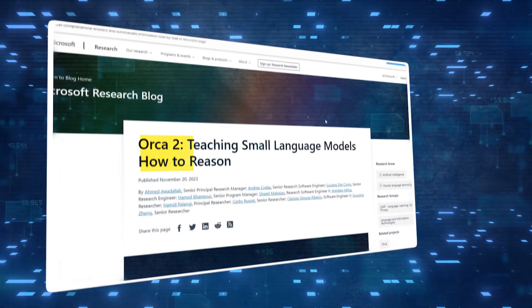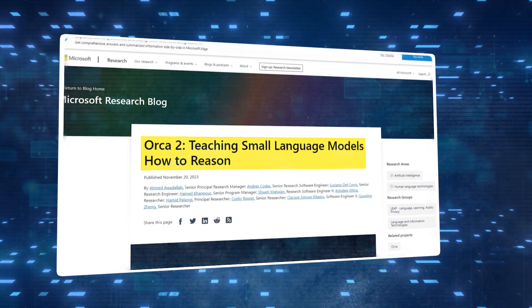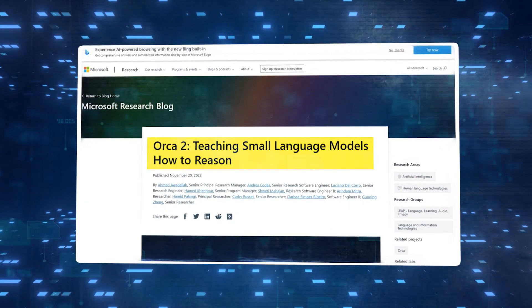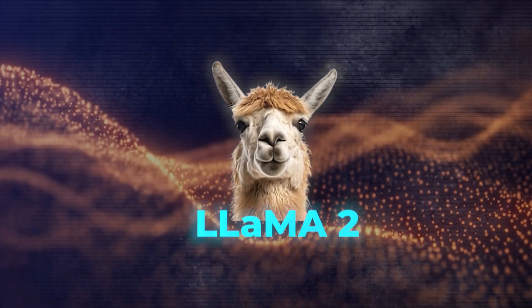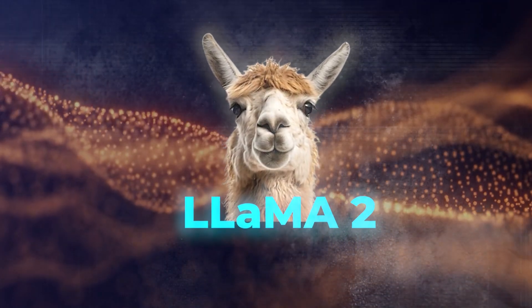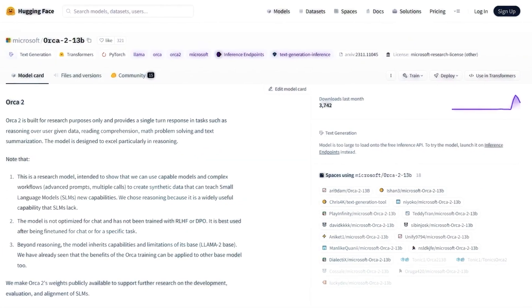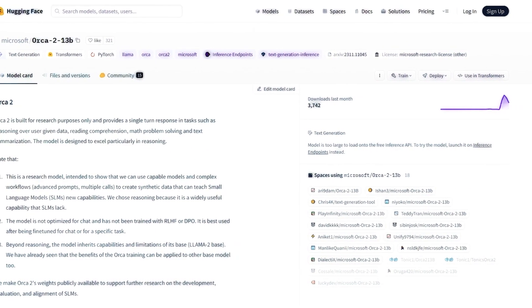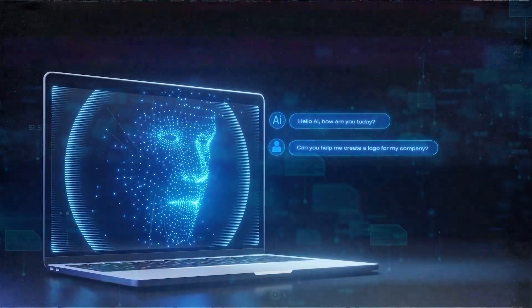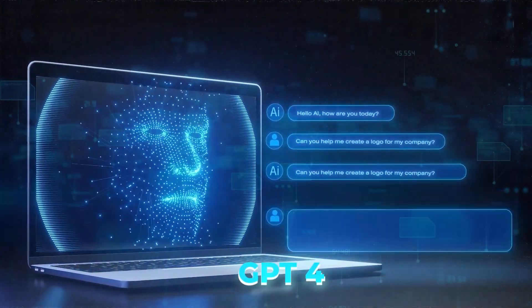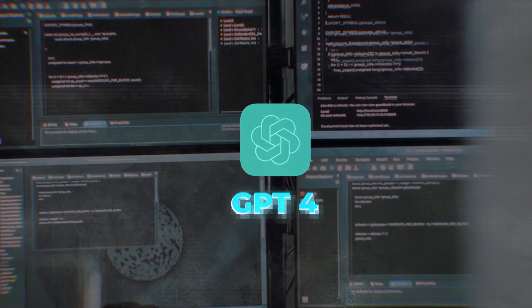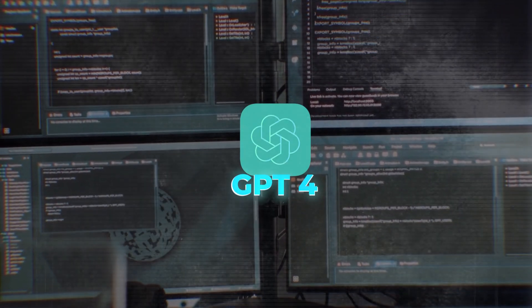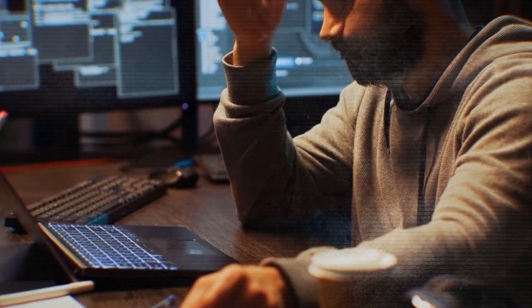The Orca 2 model has between 7 and 13 billion parameters and was made by fine-tuning LAMA 2-based models on high-quality simulated data. Orca 2 is different from its predecessors because it is meant to copy the way bigger models like GPT-4 think and reason. Orca 2 can learn from GPT-4's rich signals and directions, letting it use a variety of reasoning methods and complete difficult tasks.